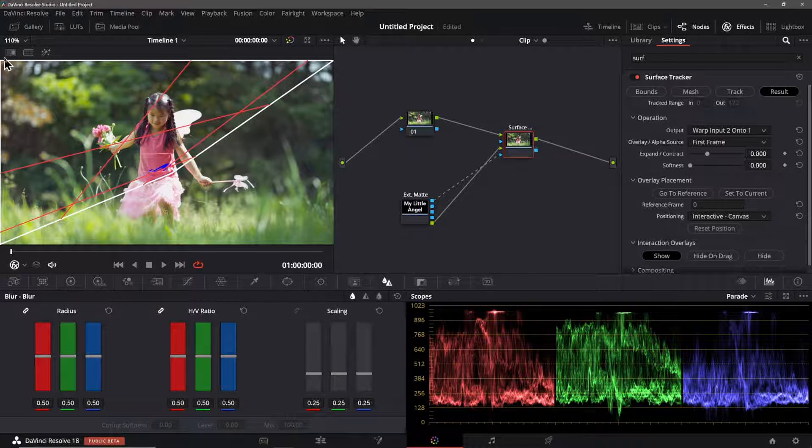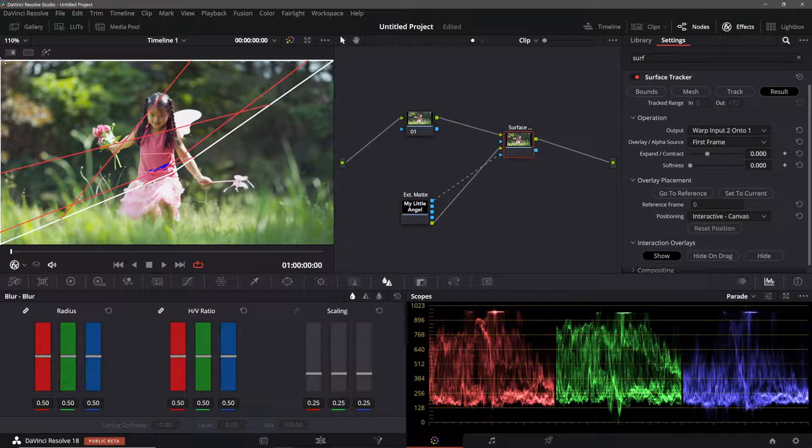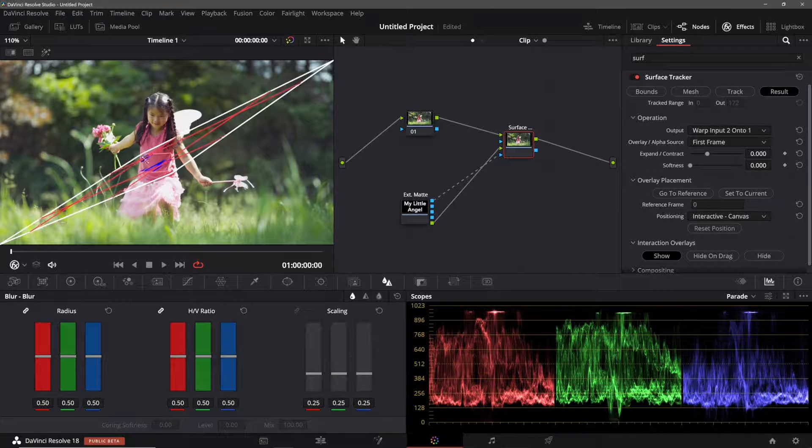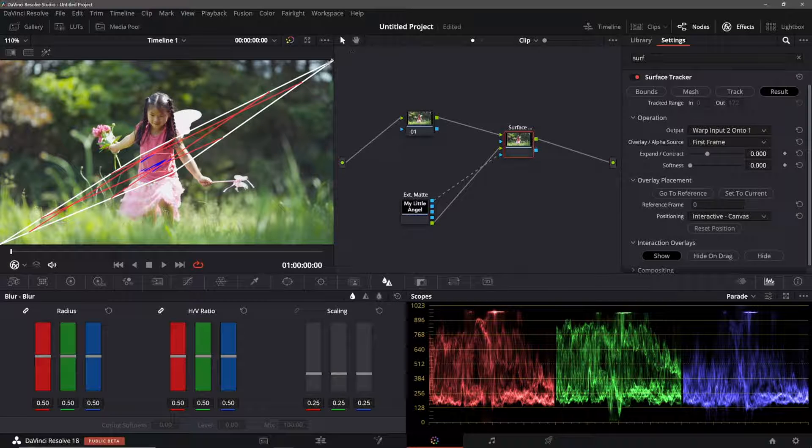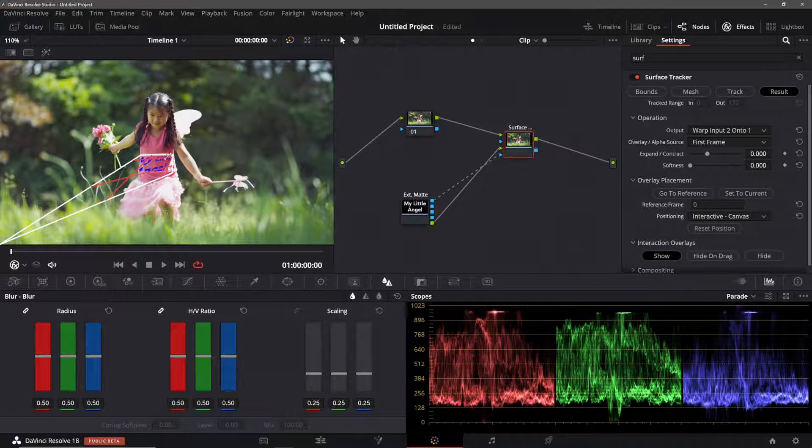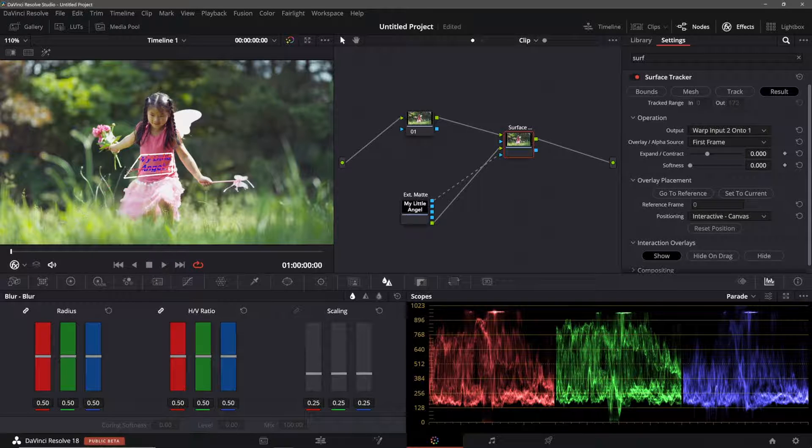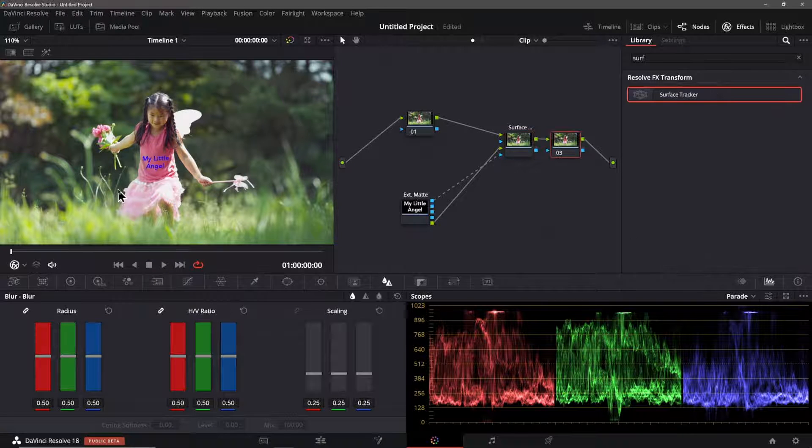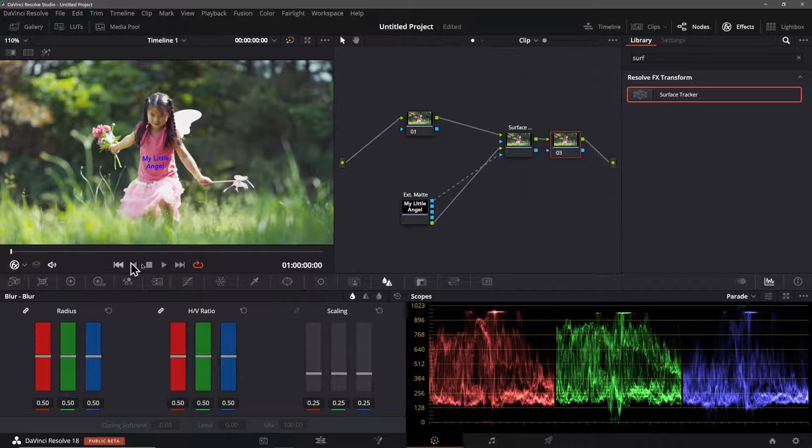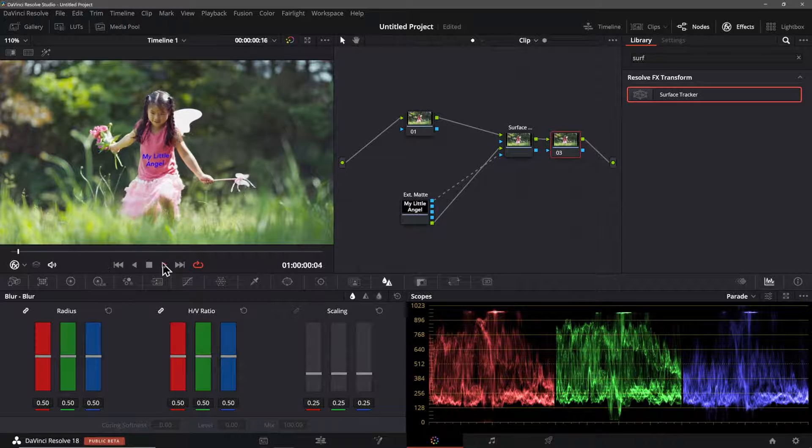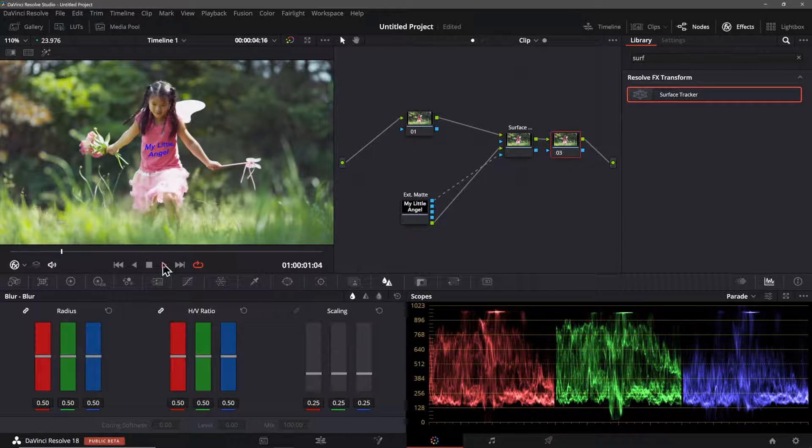The positioning option will be on interactive canvas by default and now I will use the handles of the interactive canvas to position the element to the tracked region. I'll play back the clip and as we can see that works.